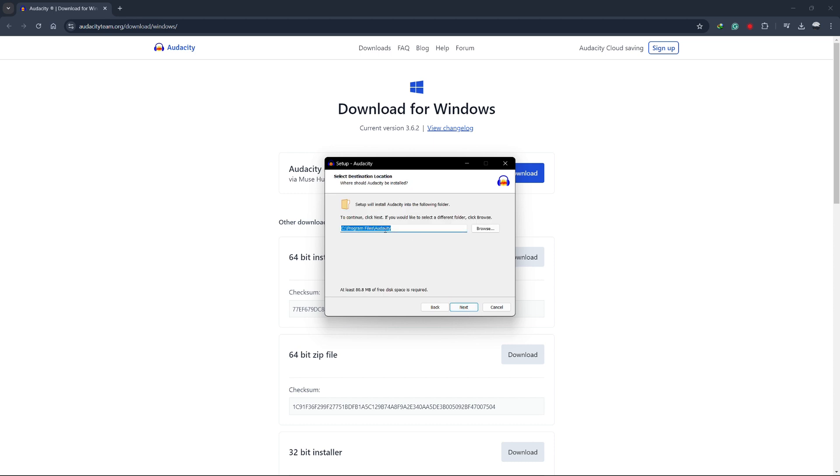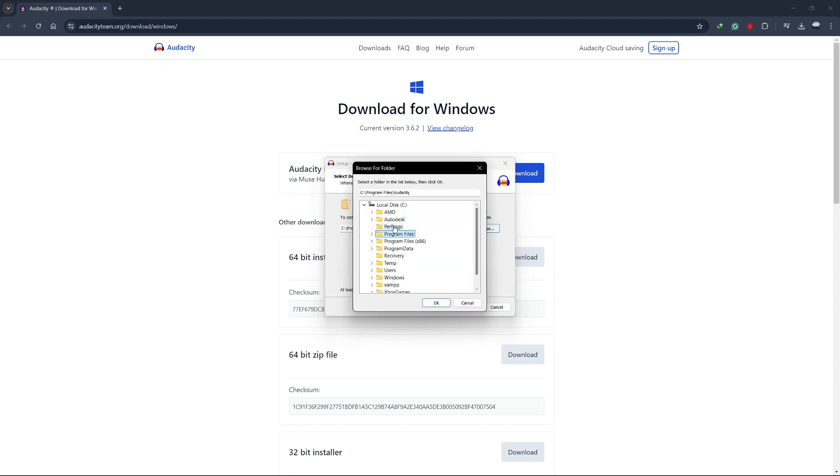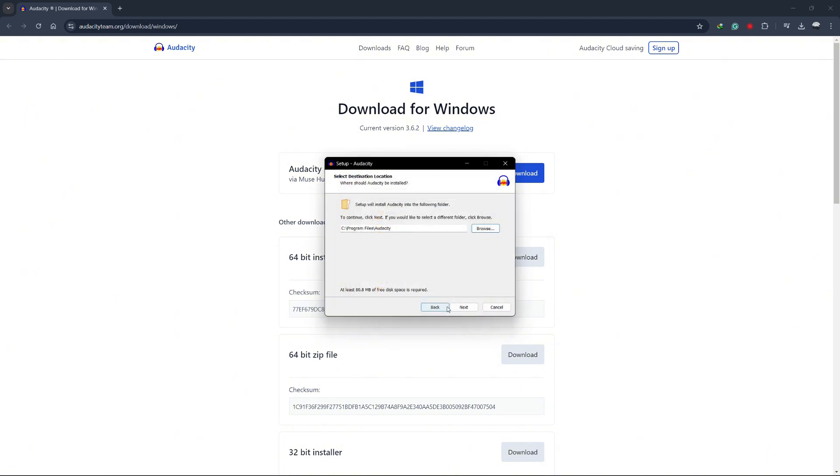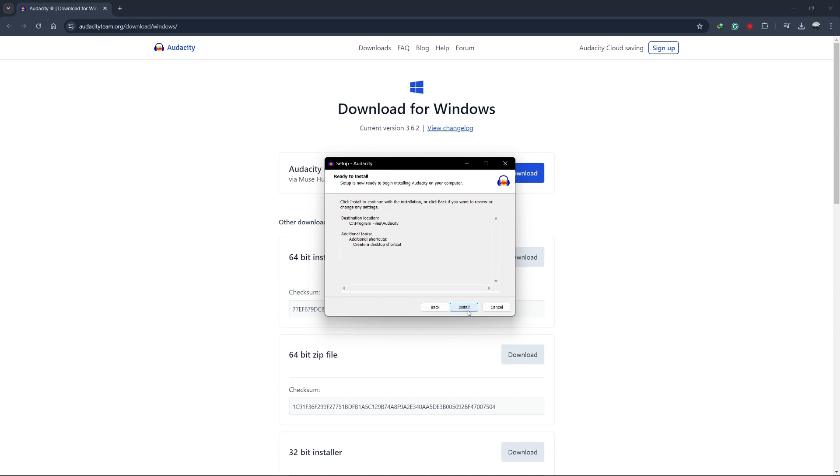You'll be asked to choose a location where Audacity will be installed. If you're OK with the default location, just click Next. You can also check the option to create a desktop shortcut for easy access. Click Install to begin the installation process.